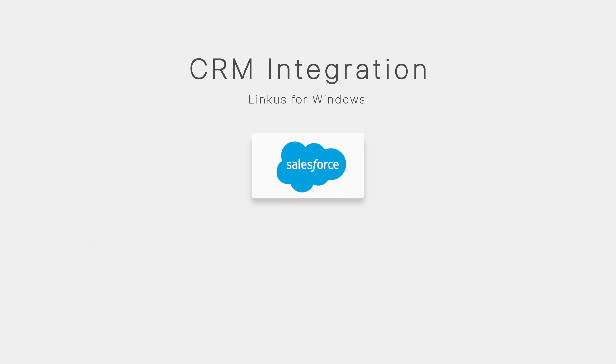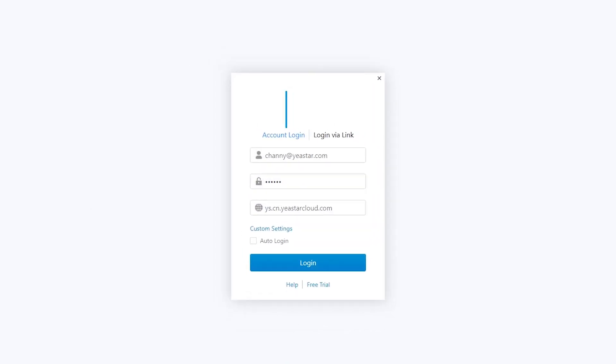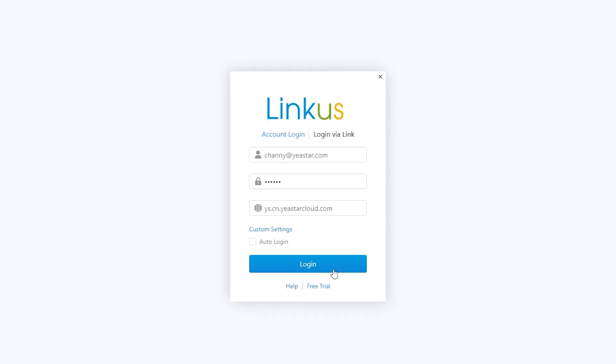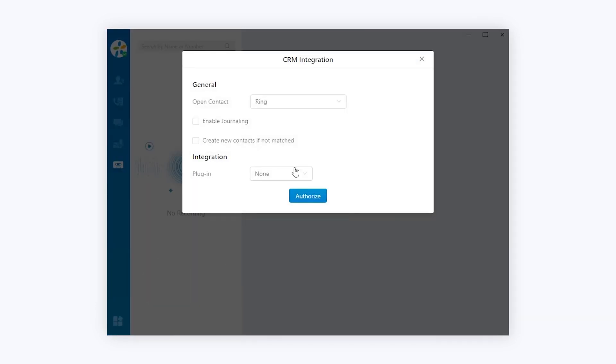Salesforce API is only available on Lightning Professional version and above. By the way, except the Lightning Professional version which charges additionally to activate API, versions above it all include API service. Like what we usually do, log in the Linkus desktop client, click on CRM integration, choose Salesforce.